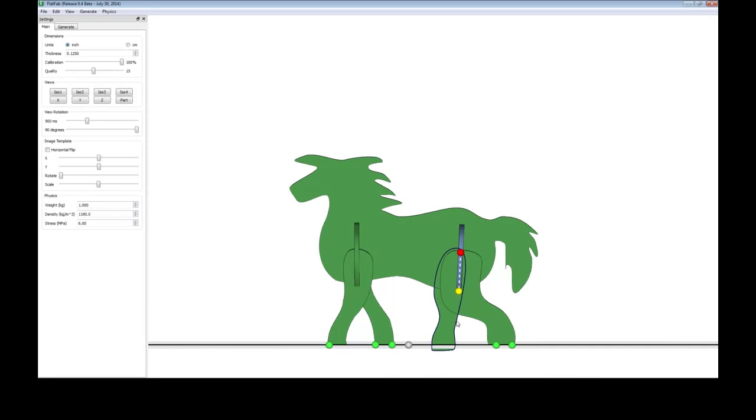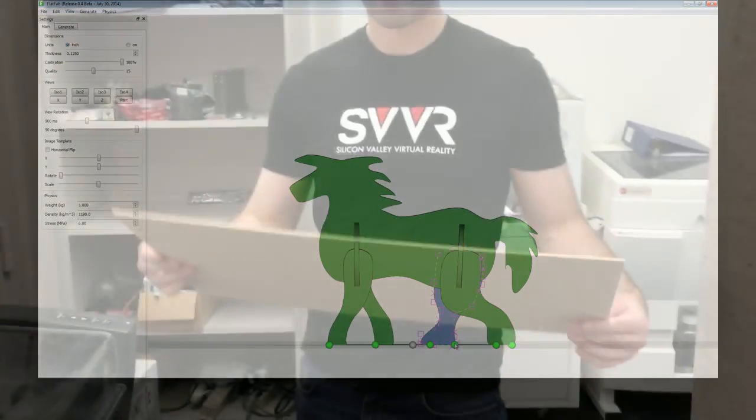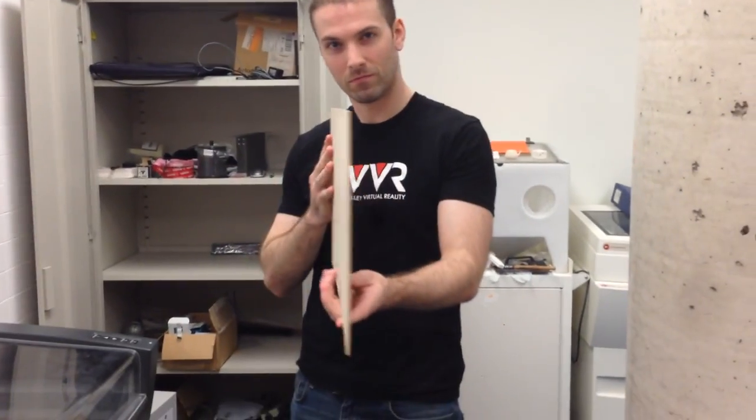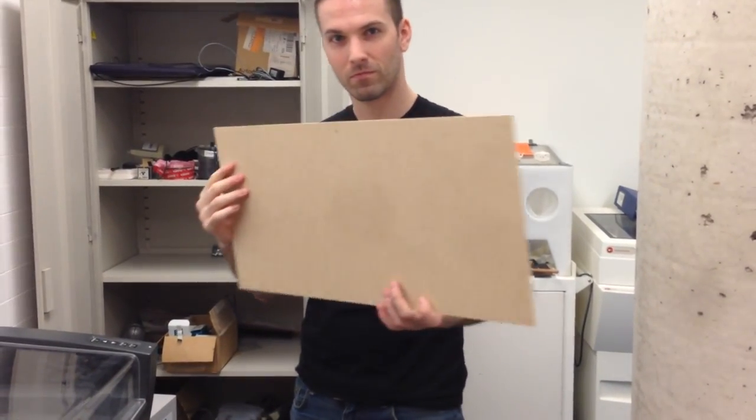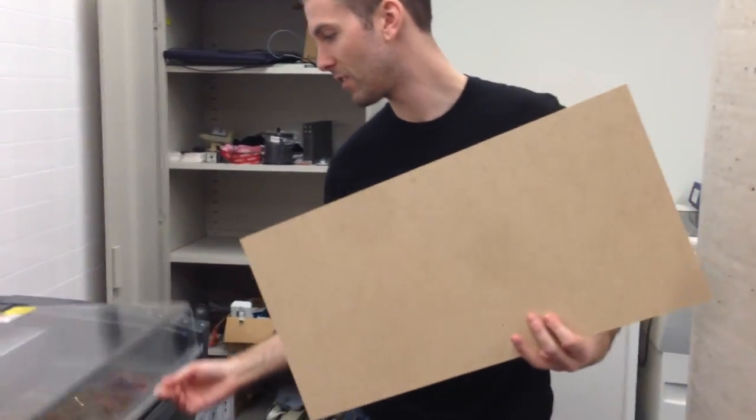The material we are using is a sheet of MDF or medium density fiberboard which is three millimeters thick. Feel free to use any material you wish, this is what we happen to have lying around.